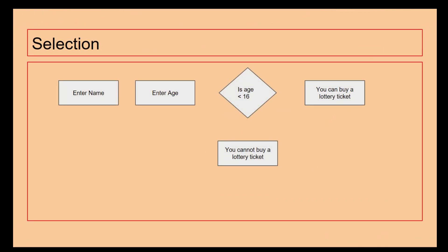We've then got selection. And what this is doing is making a form of decision. So we're going to enter the name, we are going to enter the age, and then we're going to look at the age and see if the age is less than 16. If the answer is less than 16, they're going to be told they can't buy a lottery ticket. If they're not, we're going to say they can buy a lottery ticket. So what selection is doing is we're putting in some information, and then based on this information we're going to select a particular response.